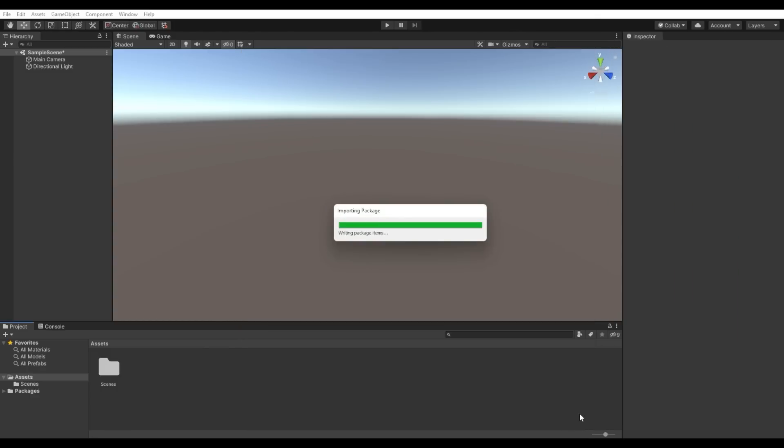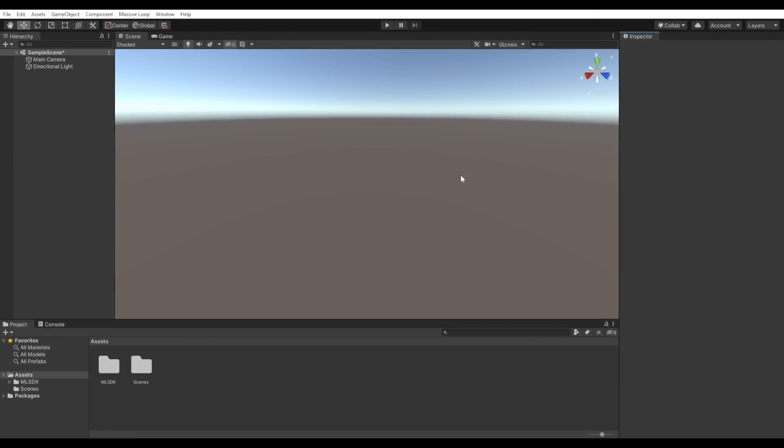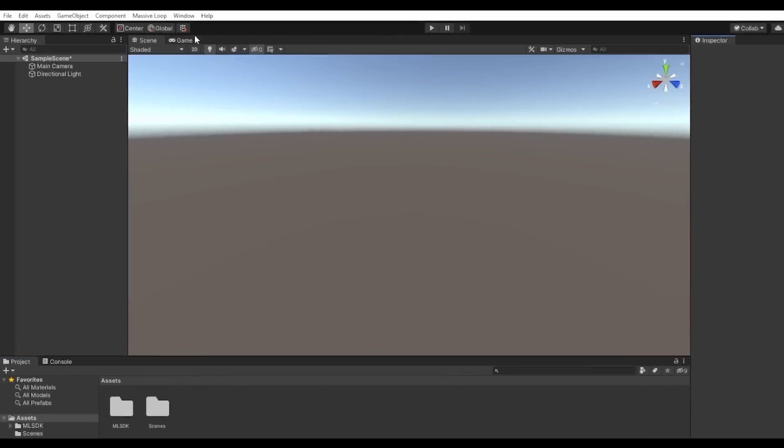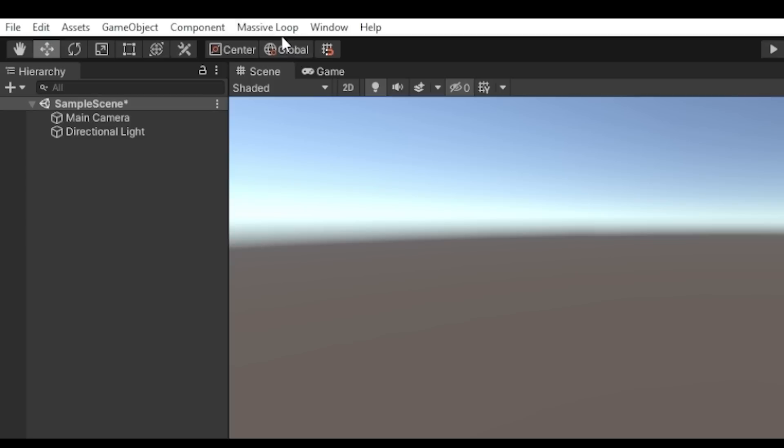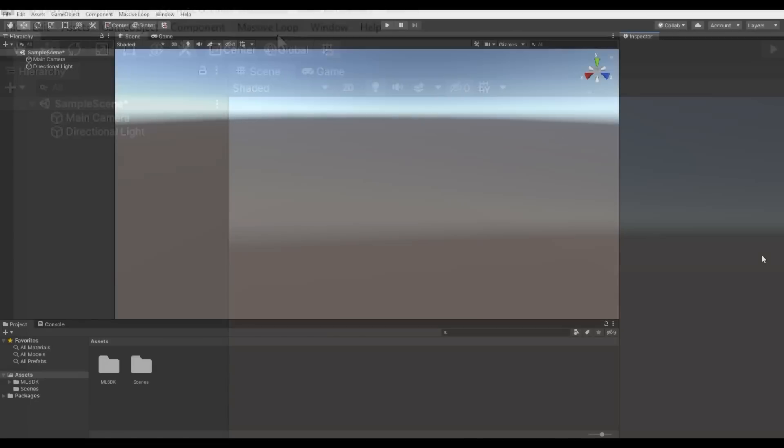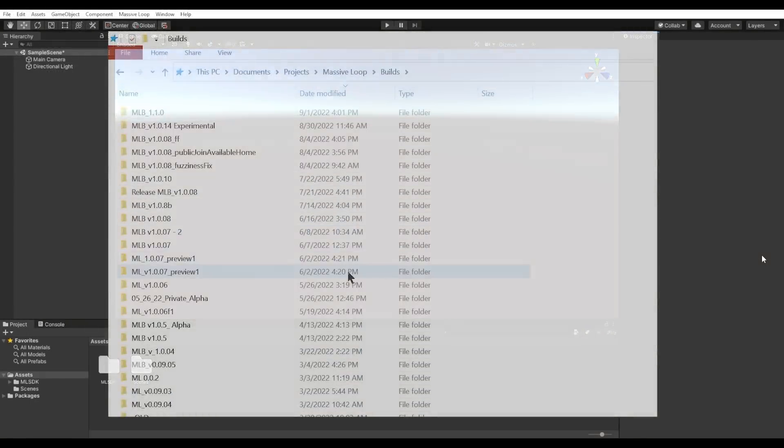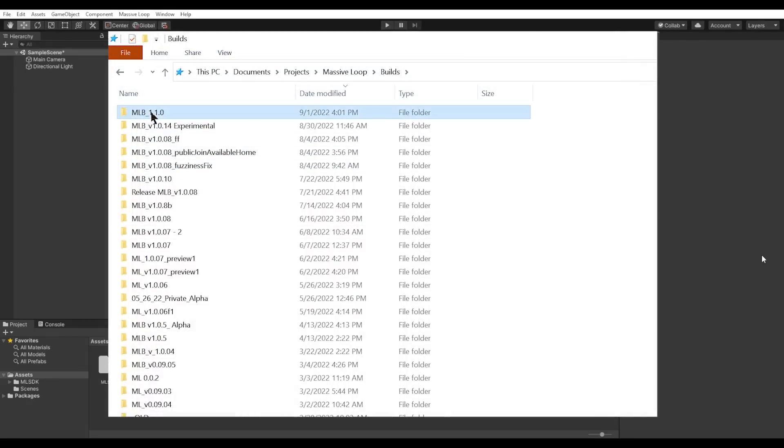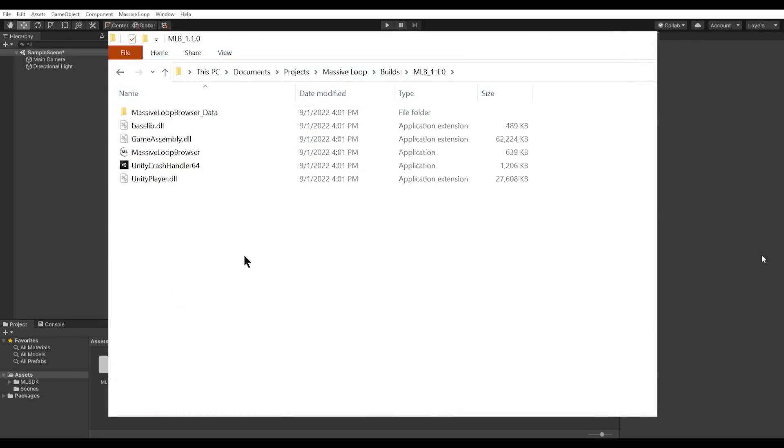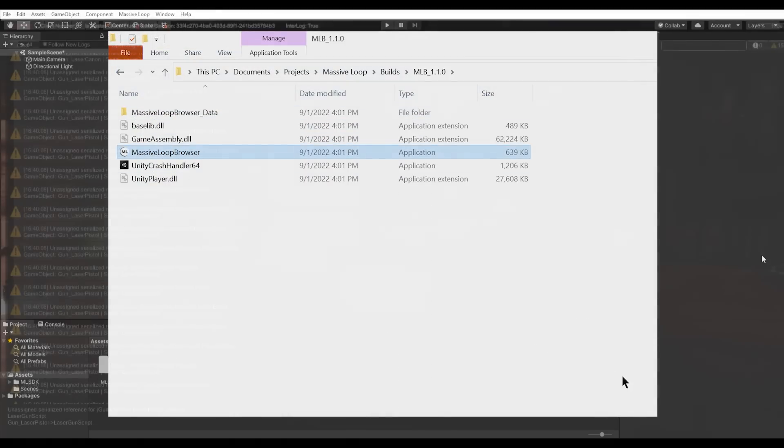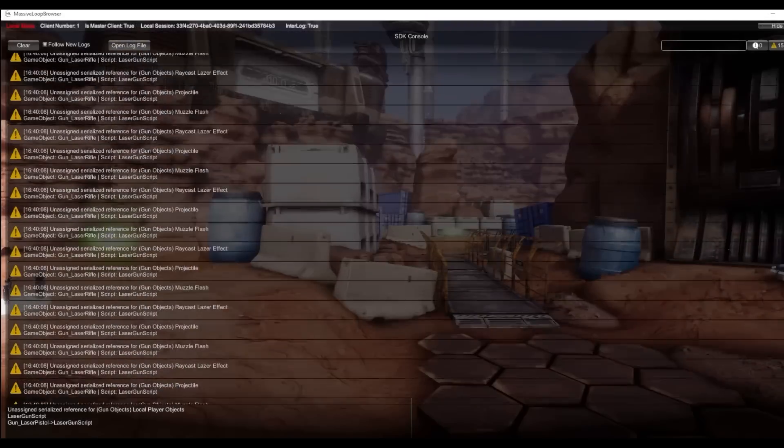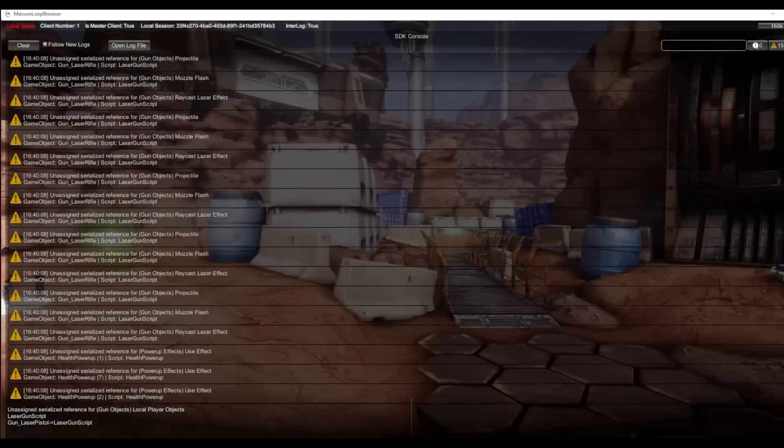With the SDK now installed, you should see at the top of the Unity Editor a new tab called Massive Loop. If you do, that means it was installed correctly. There are a couple of last things that we need to set up for the SDK. You will need to tell the SDK where your client application is located. This is important for utilizing the build and run feature within the SDK.